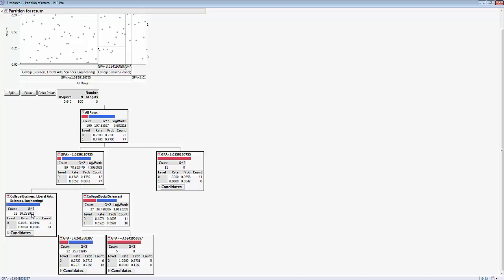Students in one end node have a higher GPA and are in one of those colleges. Students in another end node have a GPA between 1.0159 and 3.624 and are in the social sciences college. Another end node contains students with GPA greater than 3.624 in the college of social sciences. And finally, the 11 students who didn't return had freshman GPAs less than 1.0159.